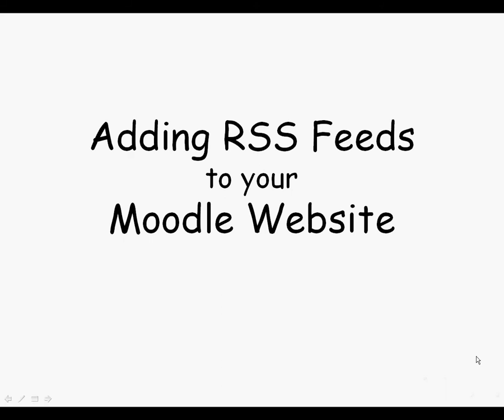Hi, my name is Megan Boogie and I'm going to be showing you how to add an RSS feed to your Moodle website.